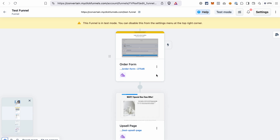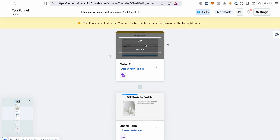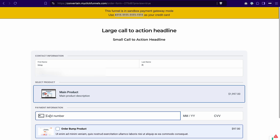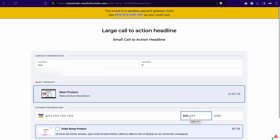That's why I will open the order form and quickly place a test order here. For the card number, use the test credit card number that you see here. For the date, use any date in the future, and the verification code is three random numbers.